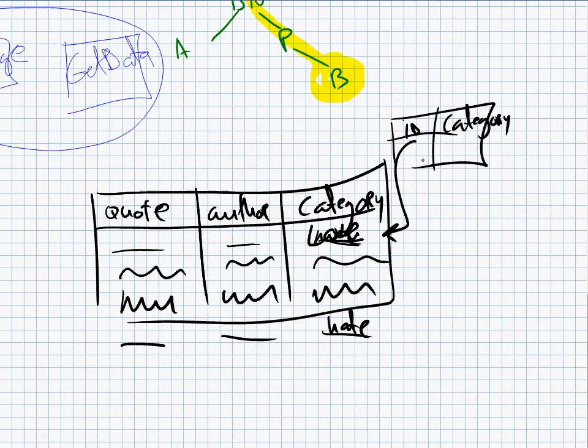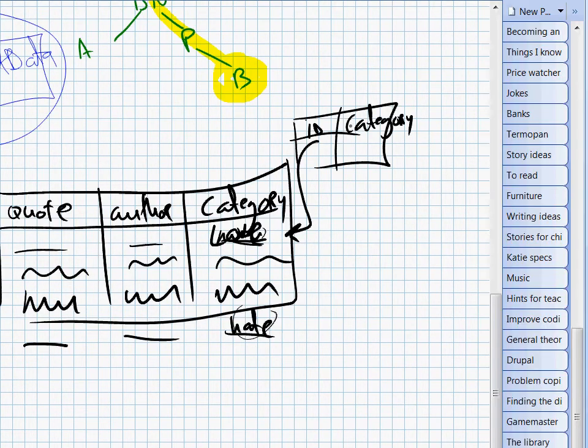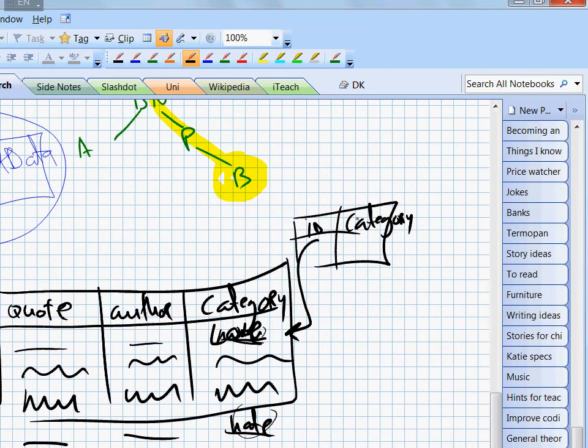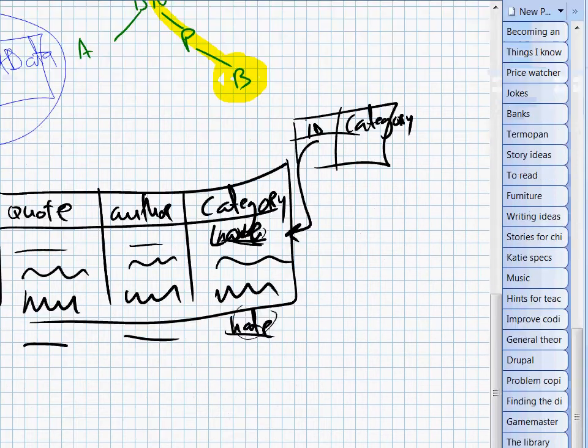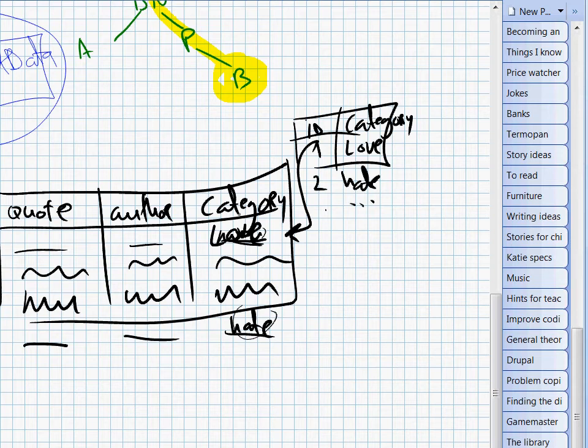Therefore, that's why databases are usually normalized. This is a process in which we take these values here, place them in a separate table and give each of them an identifier. And then instead of using the category name directly, we just write down its identifier. For example, one is love and two is hate and so on.